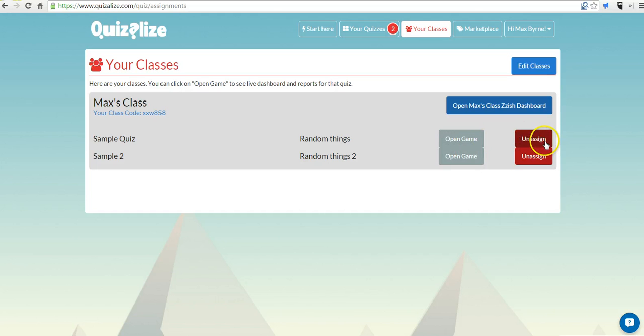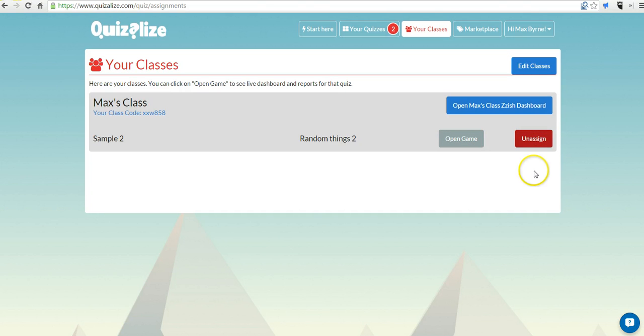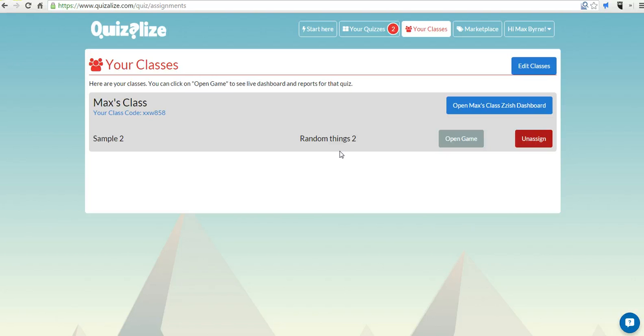And finally here, I can say, let's unassign a sample quiz. And we'll use just sample two so the kids don't get confused. If you're trying to do this in real time with your kids and you don't want to have them get confused on which quiz they should be doing, you can unassign one of those quizzes.